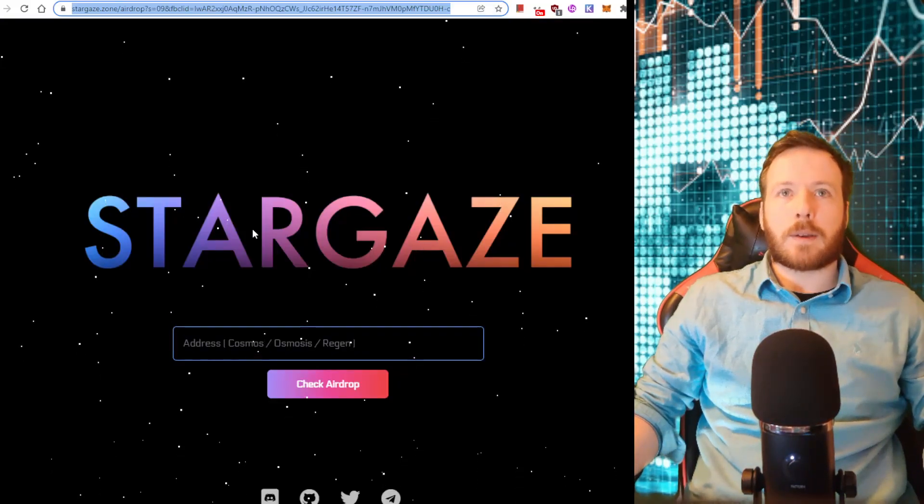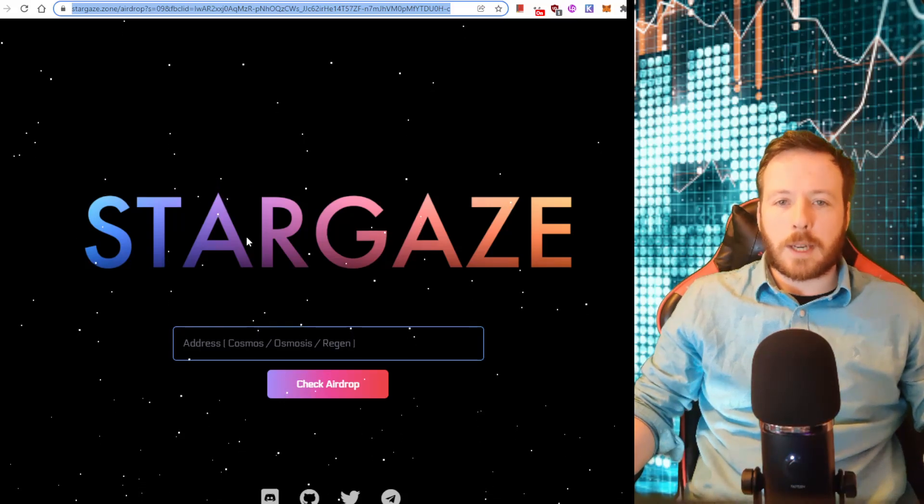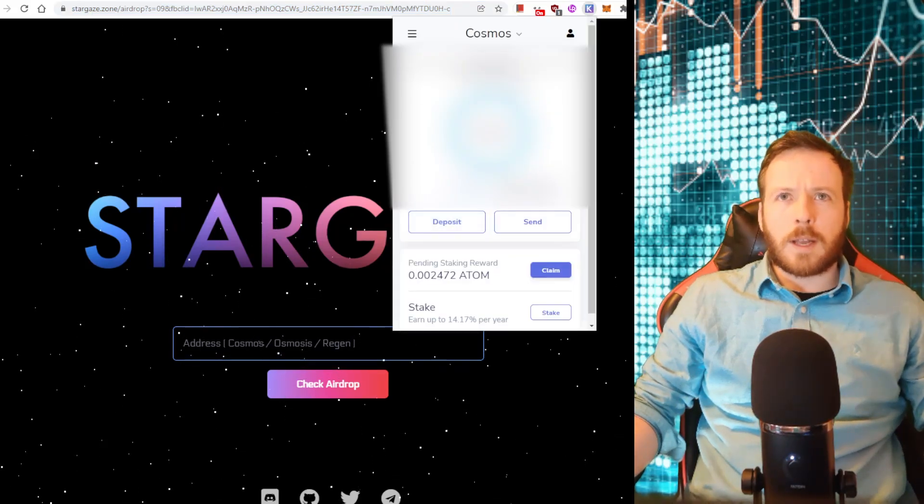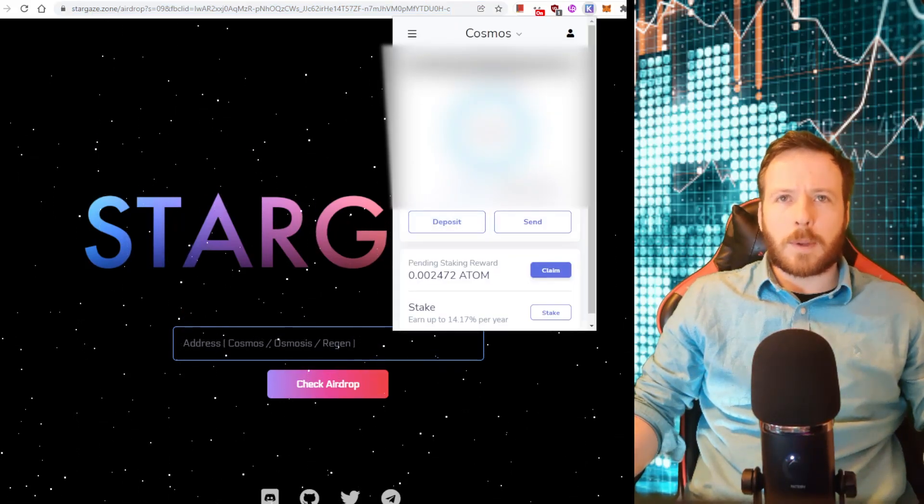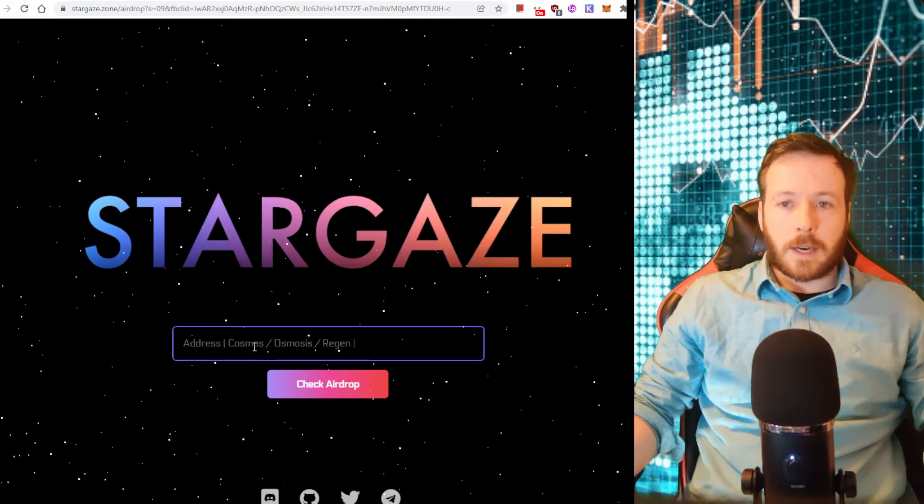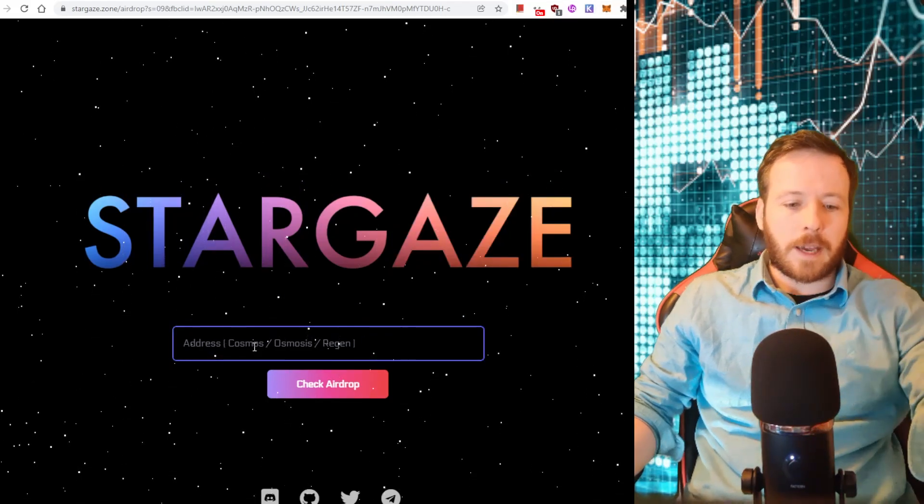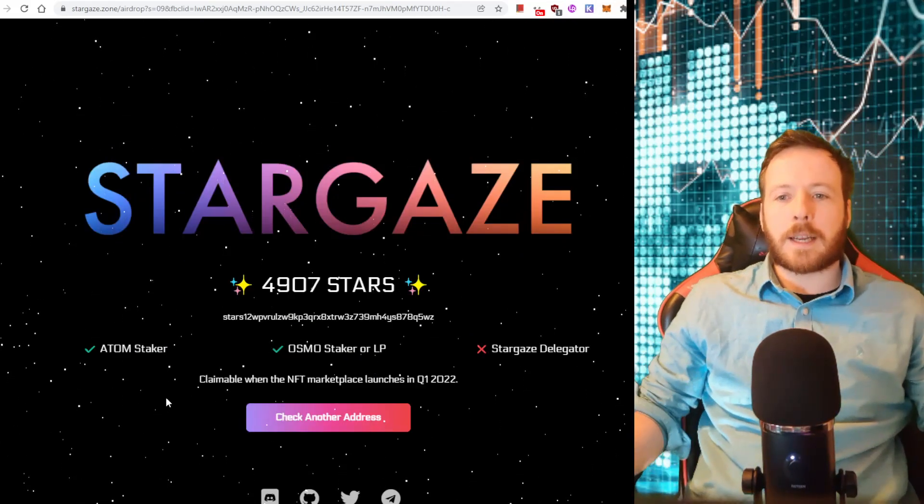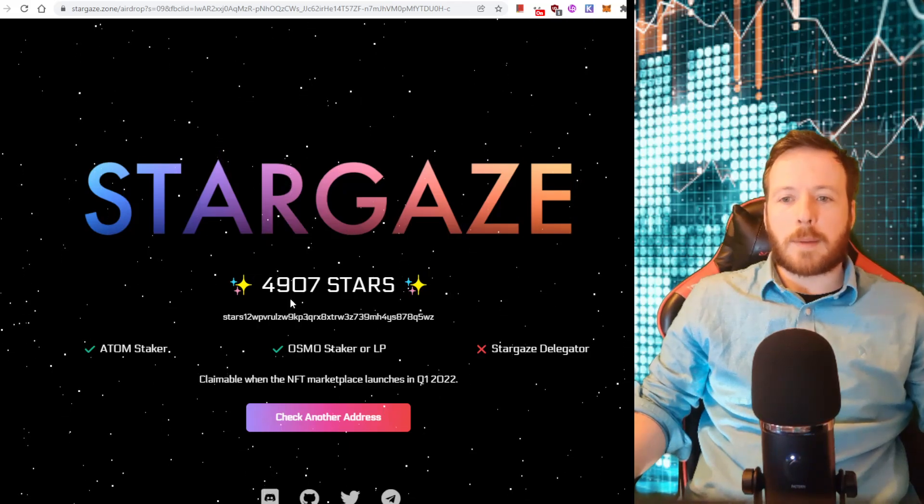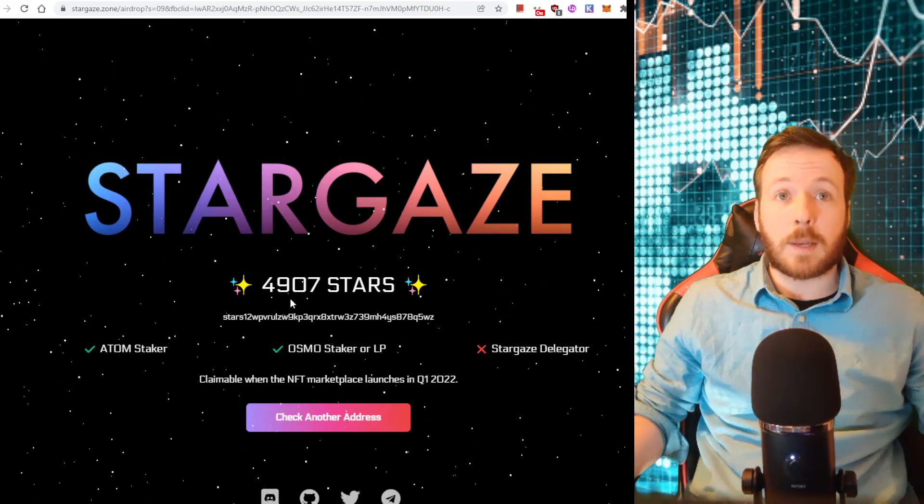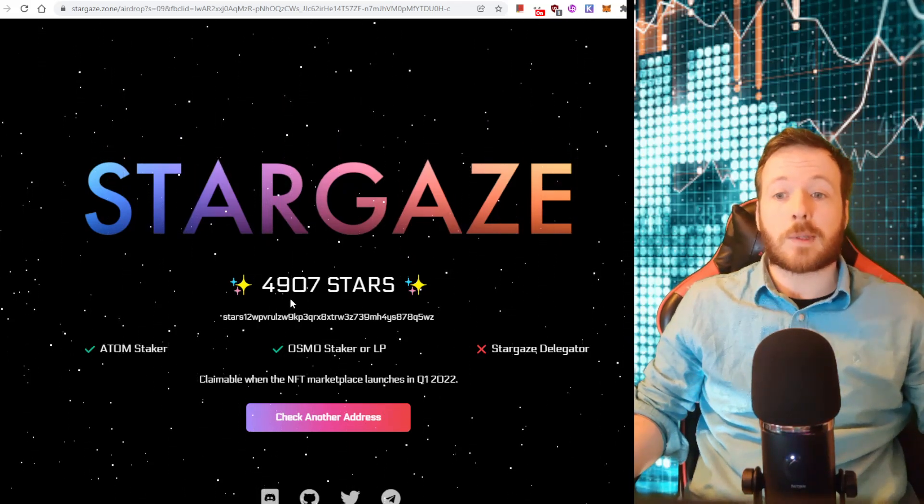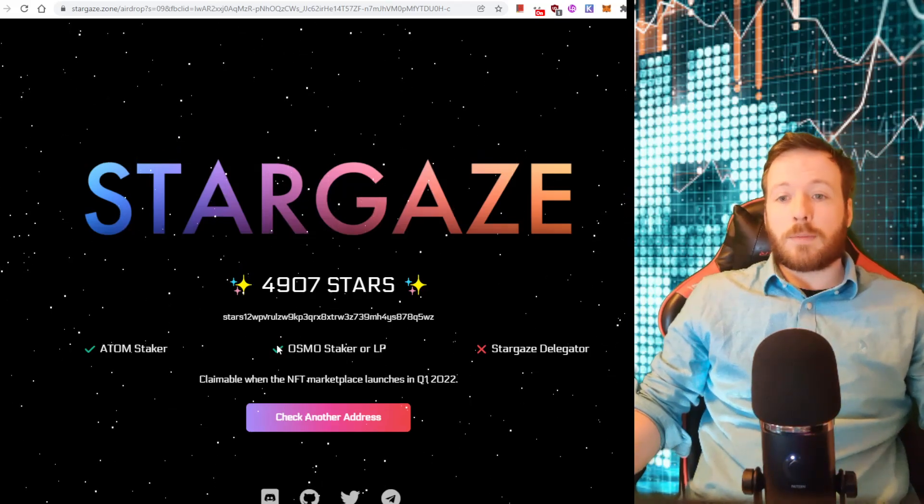Now we're on the Stargaze website. So what I need to do is put my code in here. So you go to your wallet, you click the code here and you copy it. If you click it, it will automatically copy. Then I click on Stargaze. I paste that in. I checked the airdrop and look, this is the airdrop I'm entitled to for Stargaze, which is an NFT platform coming out soon on the Cosmos network. Isn't that wonderful? It tells me exactly how many I'm going to get.